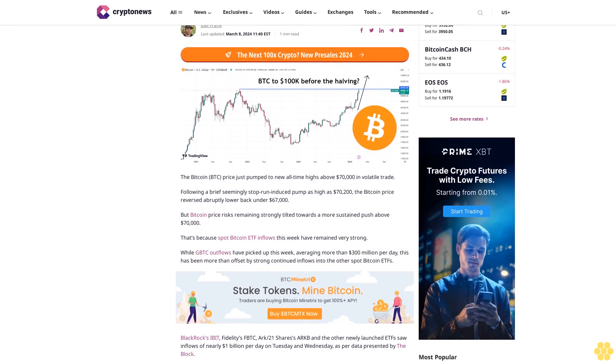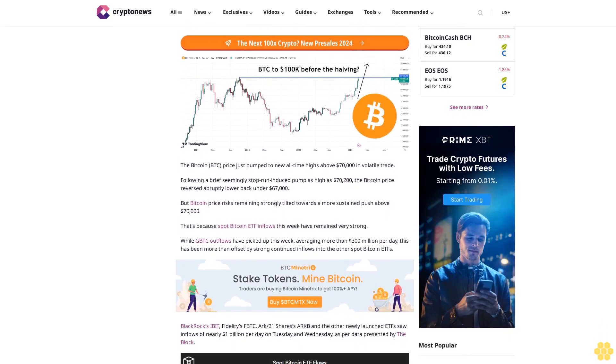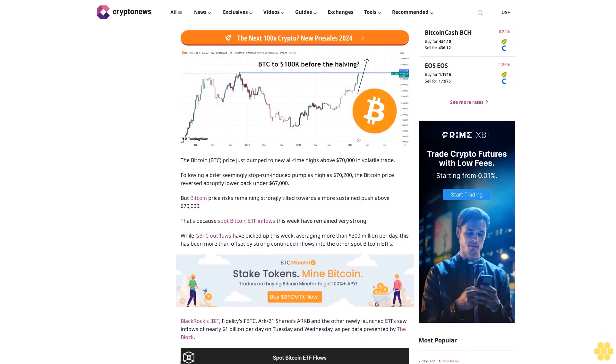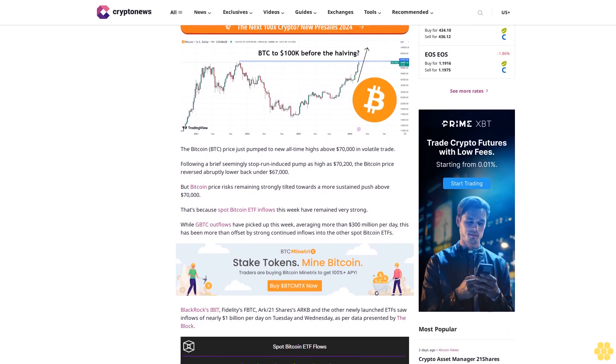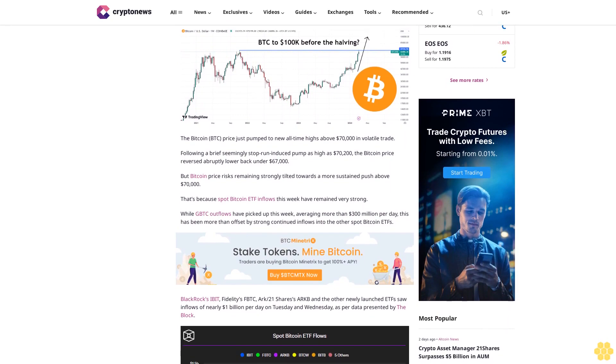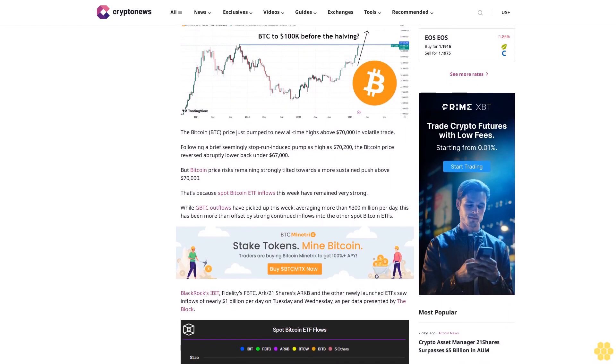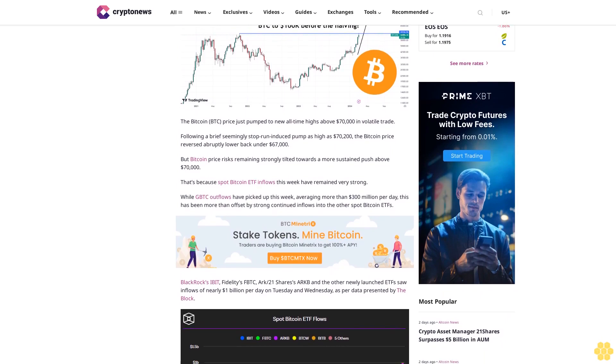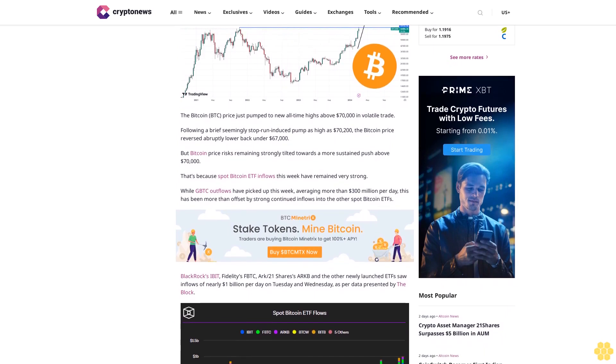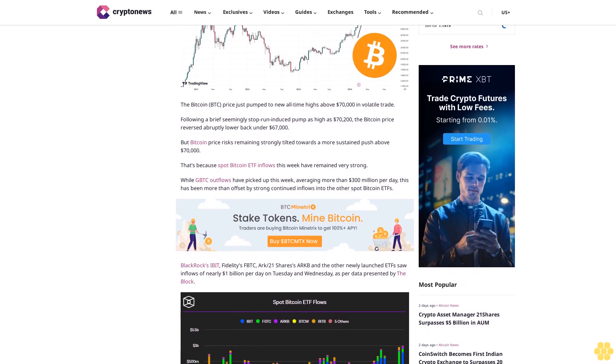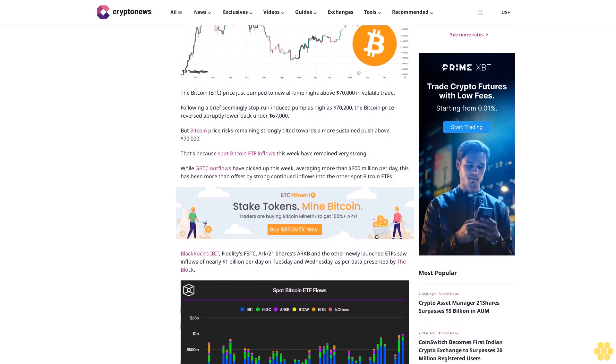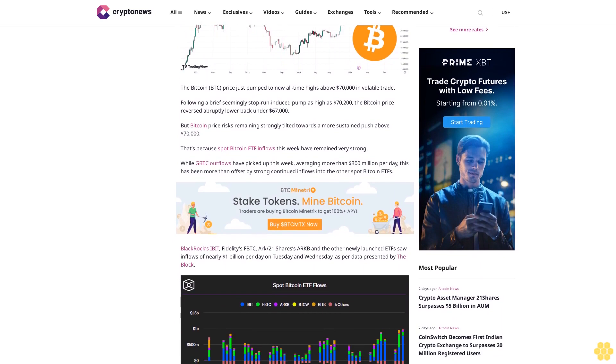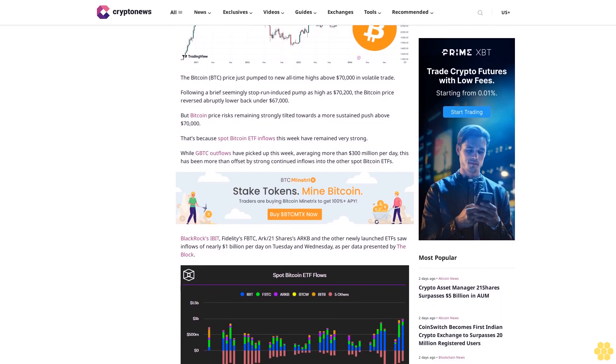The Bitcoin BTC price just pumped to new all-time highs above $70,000 in volatile trade. Following a brief seemingly stop-run induced pump as high as $70,200, the Bitcoin price reversed abruptly lower back under $67,000. But Bitcoin price risks remaining strongly tilted towards a more sustained push above $70,000.